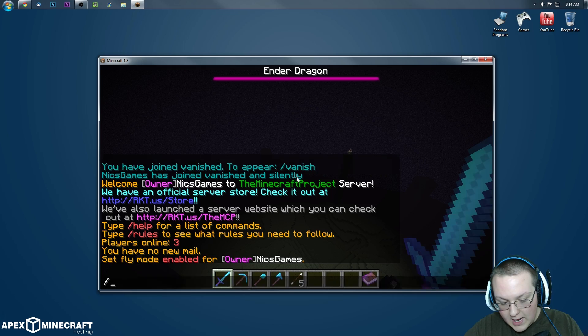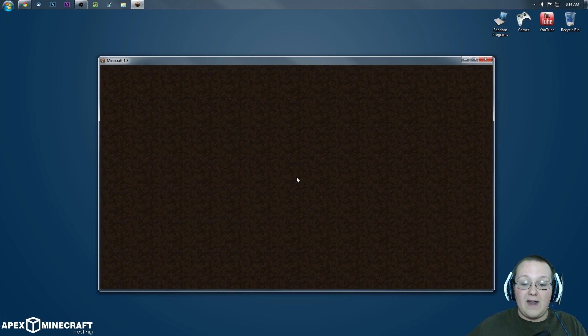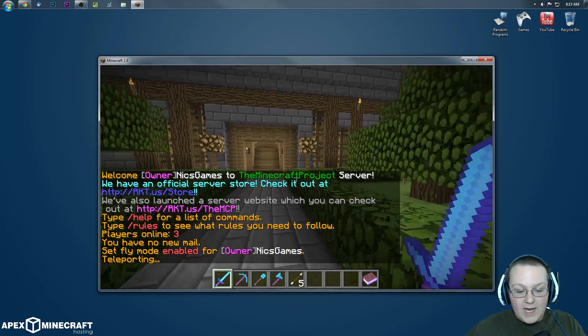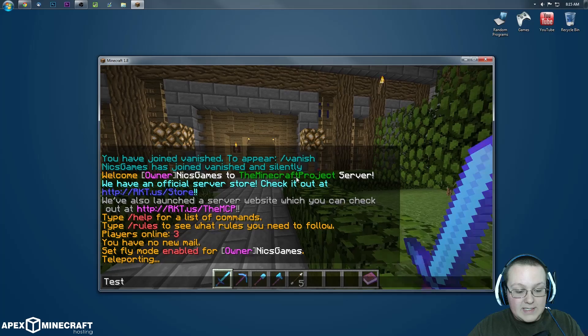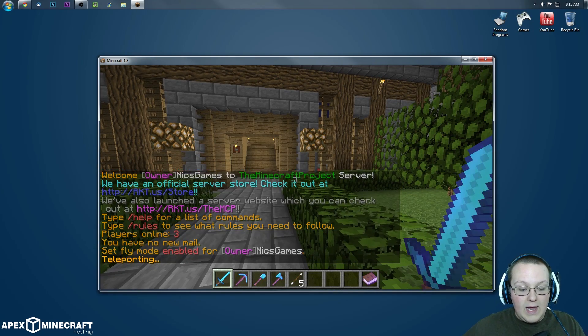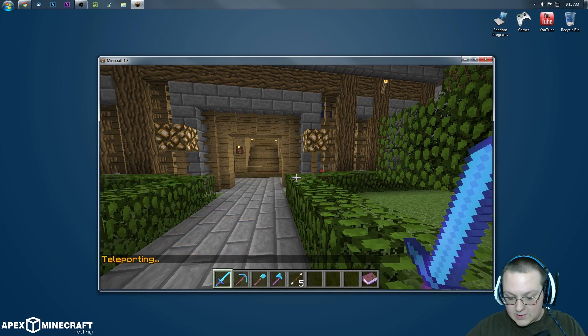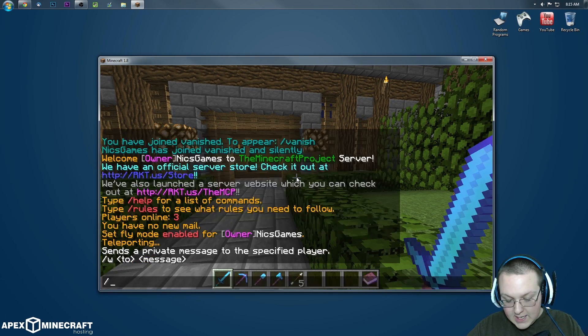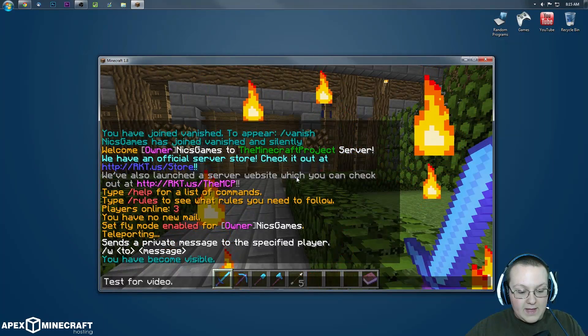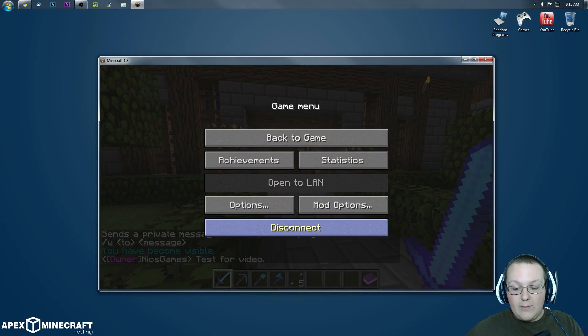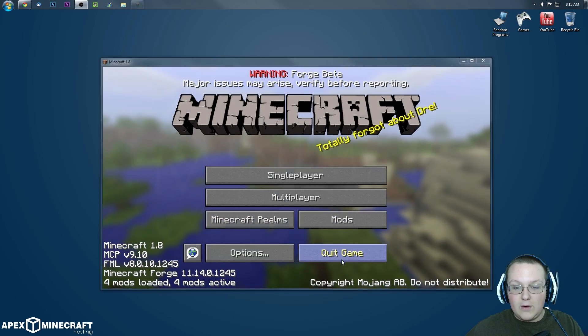It might not let us log into the server because it's not Forge, but it did. There we go. And we are in the end, so let's get out of there. But, boom. Alright, tons of stuff in the chat. Test for video and slash V real quick. And then test for video. And now we can disconnect and quit the game.